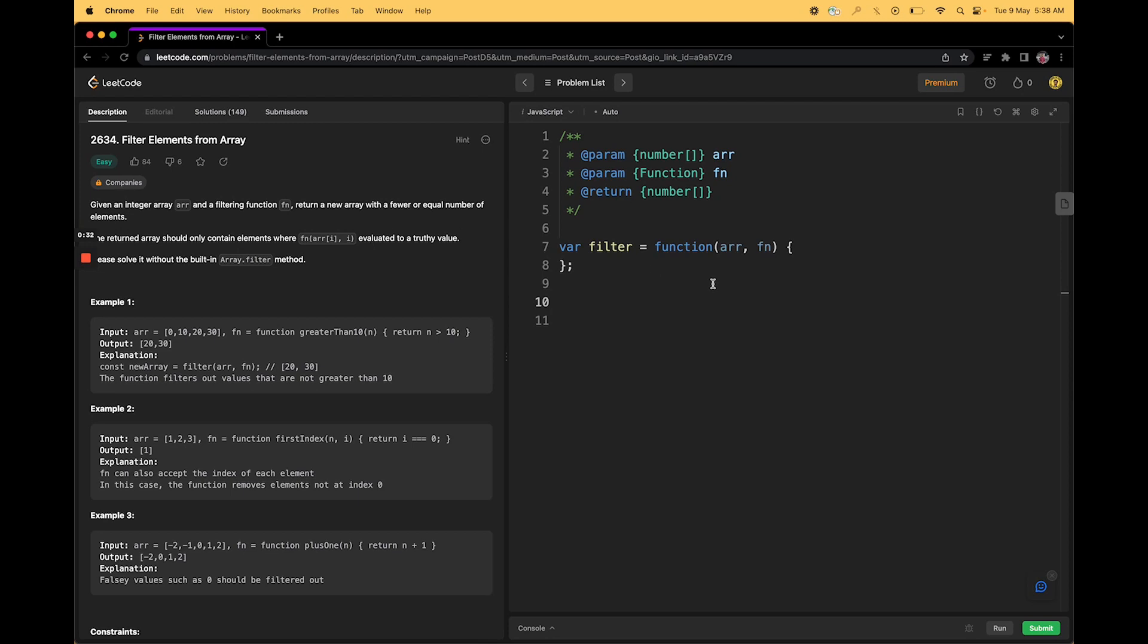So simply we will take an element of an array and then call the function with something like array of i, the index of that element. It should return true or false. So this is how it should work.